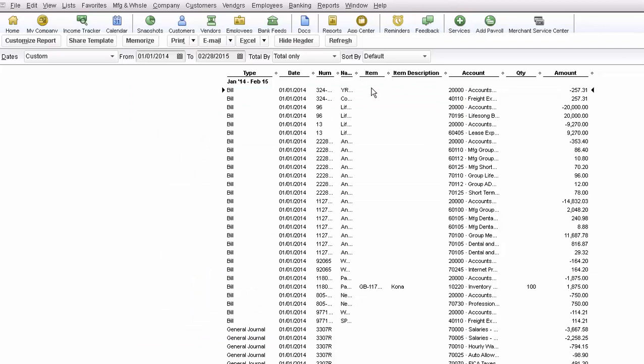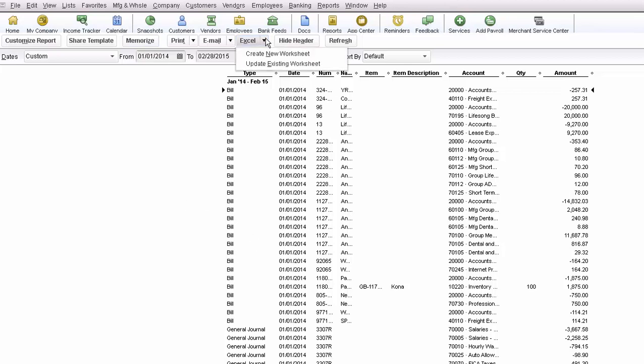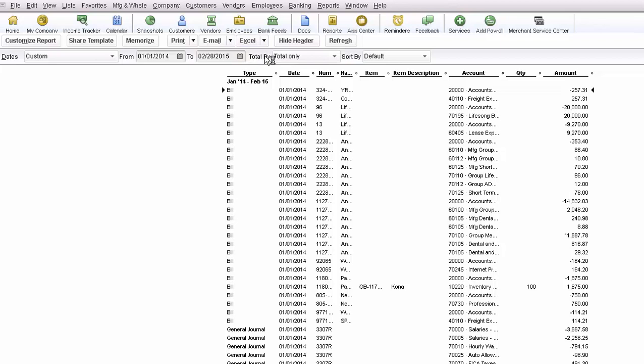And so then, after you get the basic file you need, you want to memorize that report and then save it as something like this is going to be transaction detail export CSV file. Then that way you don't need to do this every time. Then it's literally, you open the report and then you export it as a CSV.